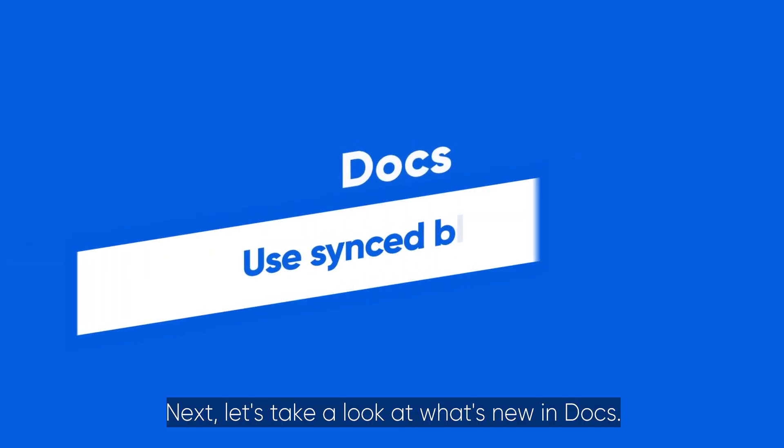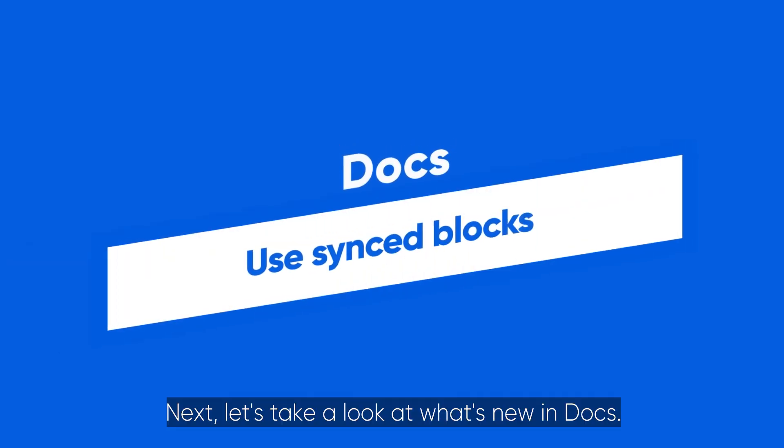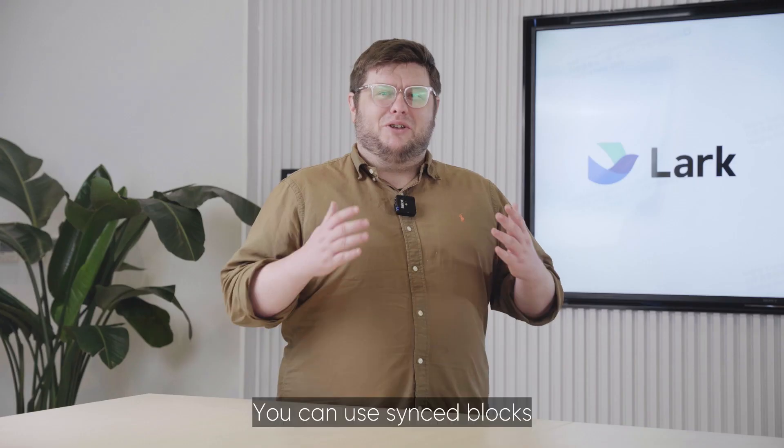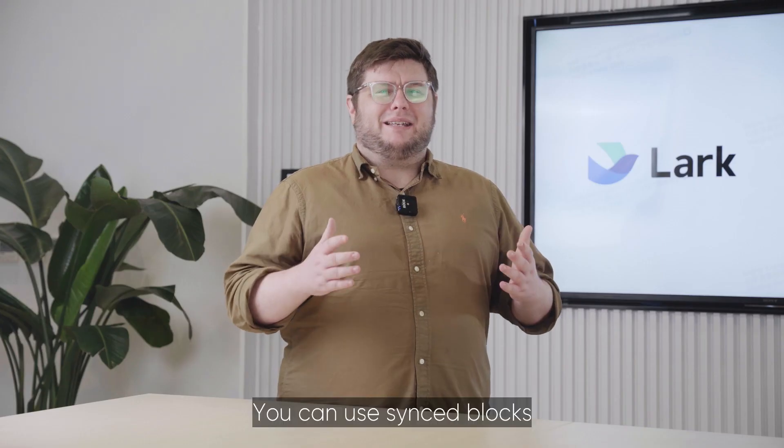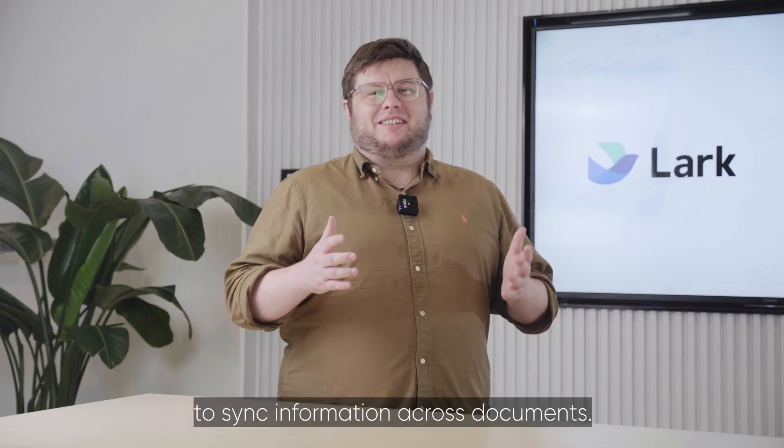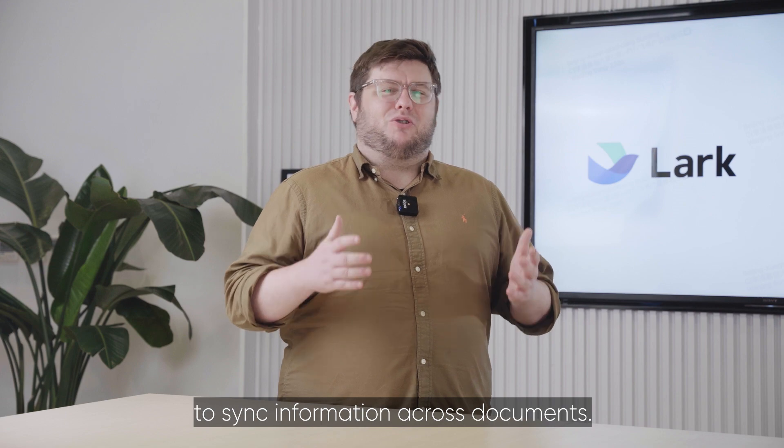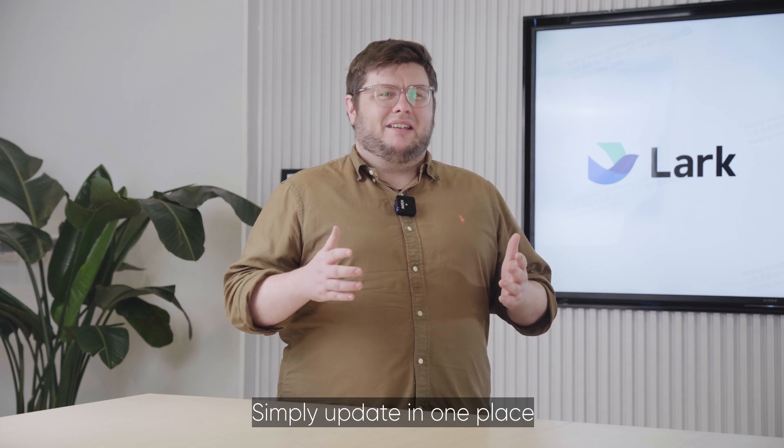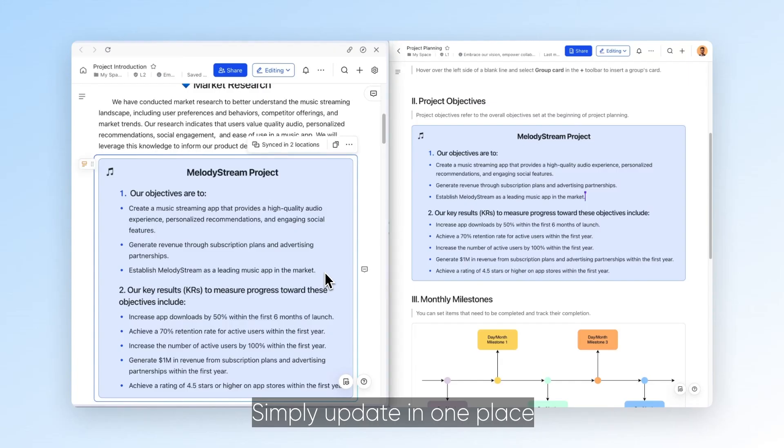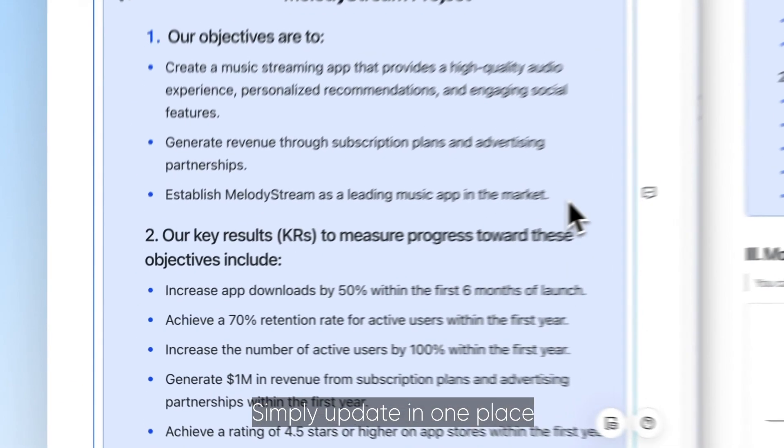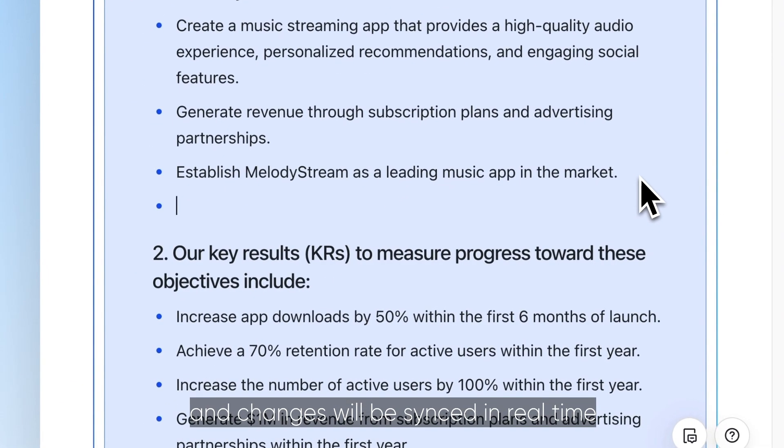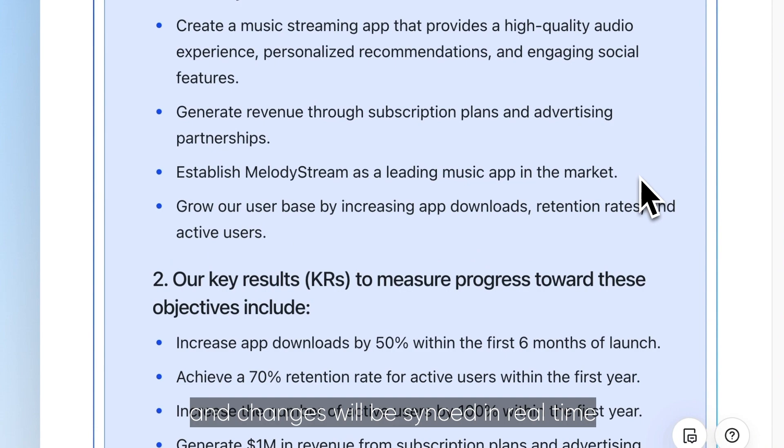Next, let's take a look at what's new in Docs. You can now use synced blocks to sync information across documents. Simply update in one place and changes will be synced in real time across other locations.